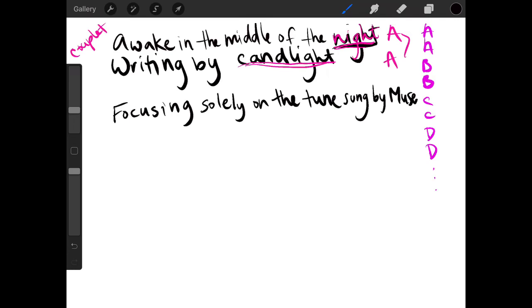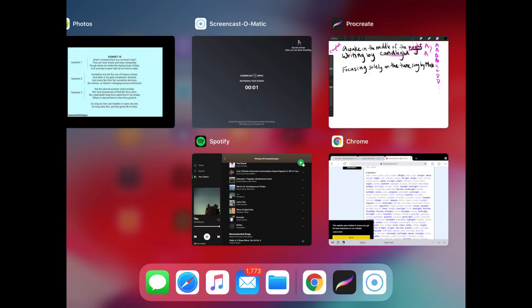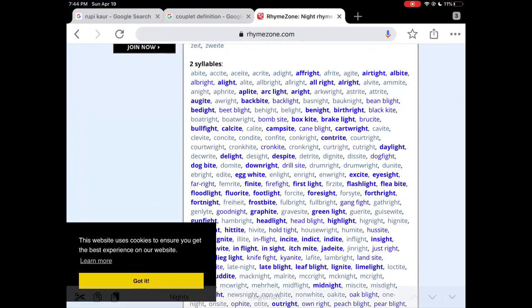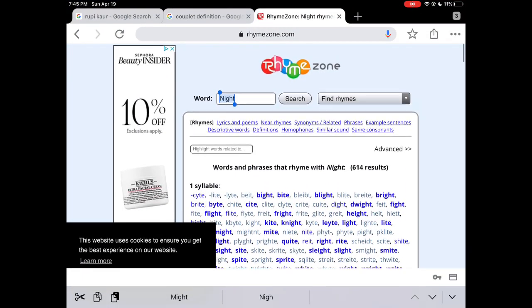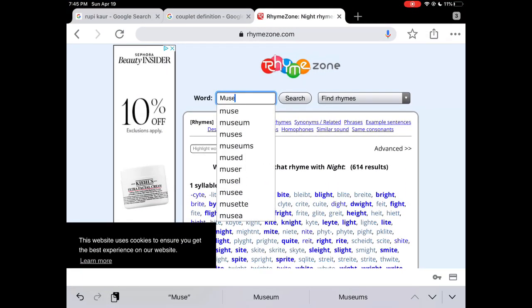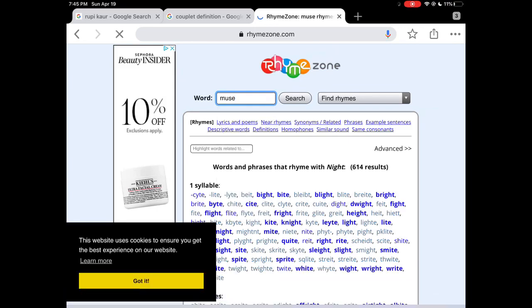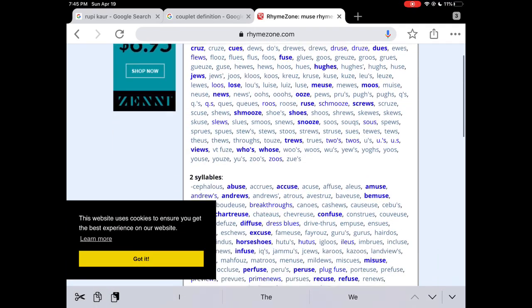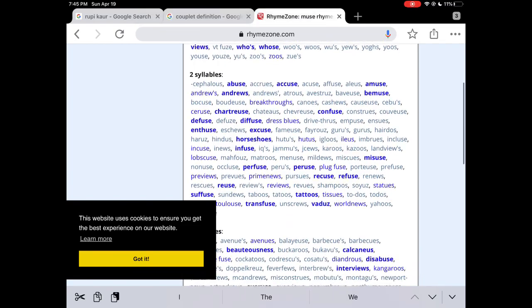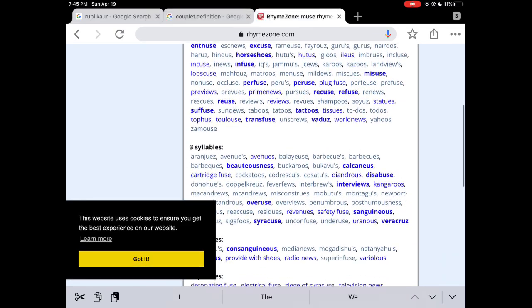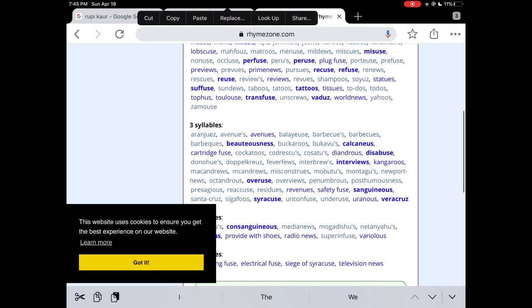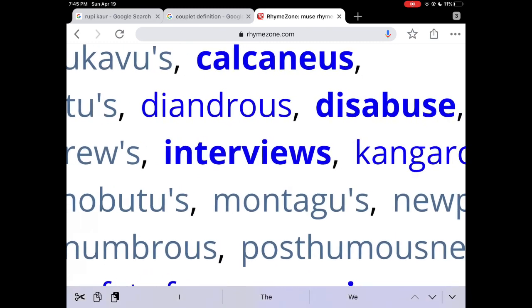So I know that I'm going to have to rhyme with Muse. So I'm going to go back to Rhyme Zone and type in the word Muse. And then I can see a few things that are written down that I may use. And what I really like is this word interview.